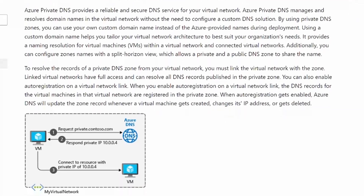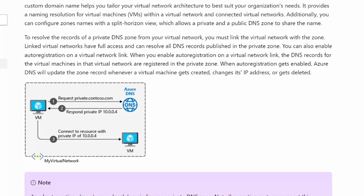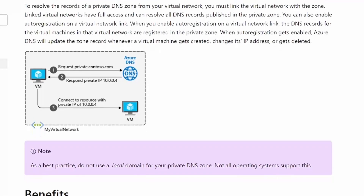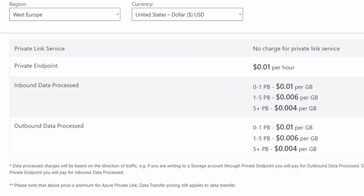The downside of this kind of setup is resolving the DNS record from anything not connected to a VNet linked with that private DNS zone. And that's where you would need either a VM to function as a DNS relay of sorts, or to use the Azure DNS Private Resolver.